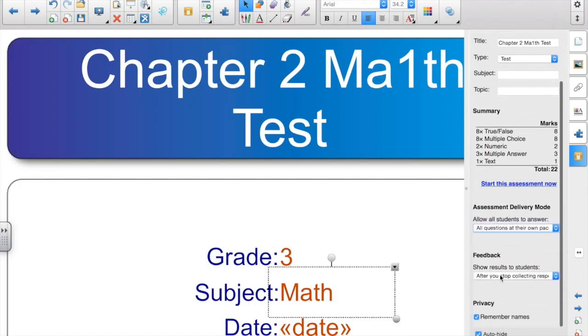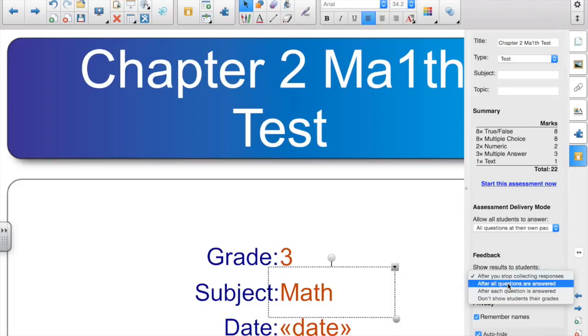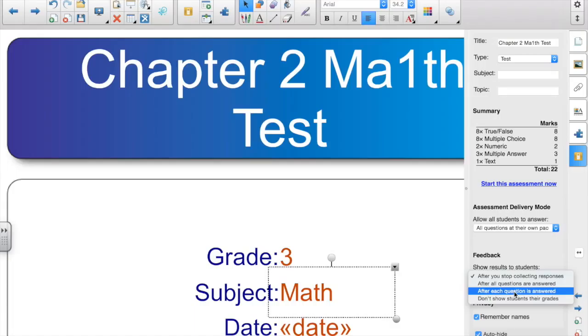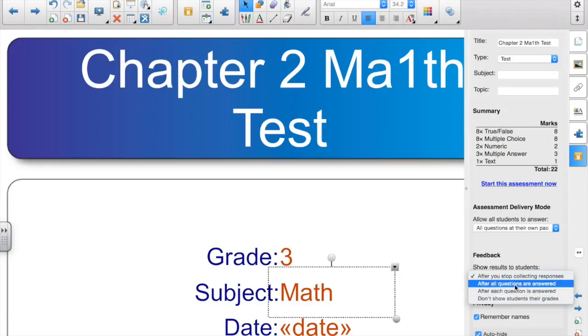And then a little further down, show results to all students. Now I usually select after all questions are answered. You also have these other options. I never do after each question because then you get a lot of, yes! And that drives me crazy.